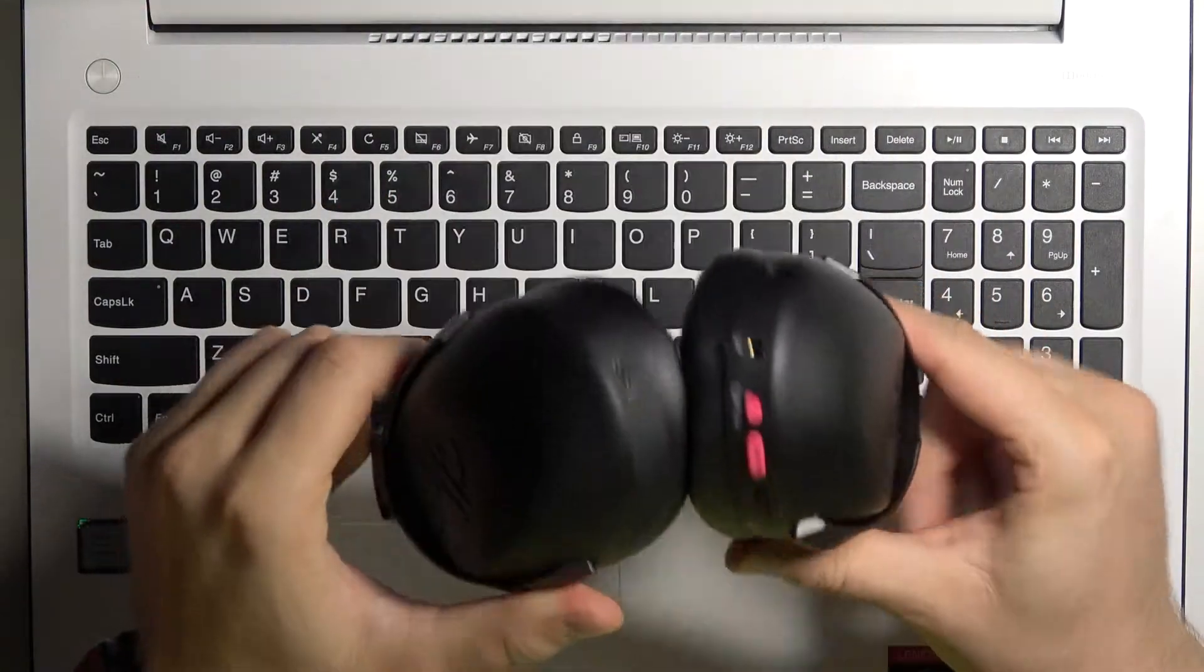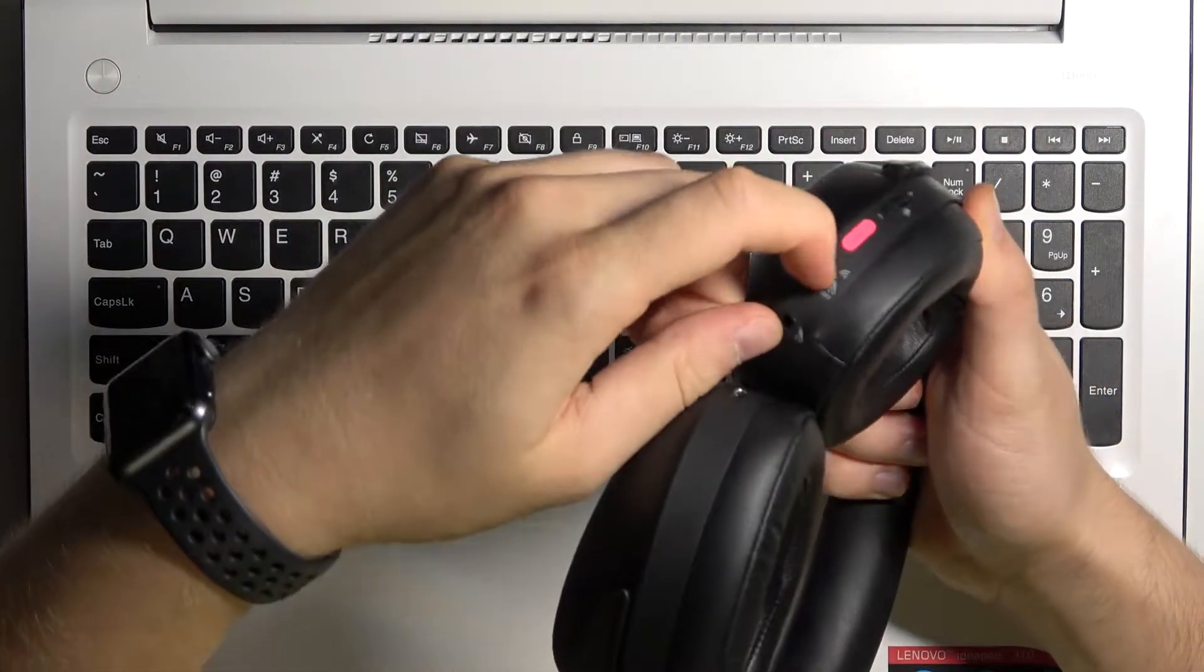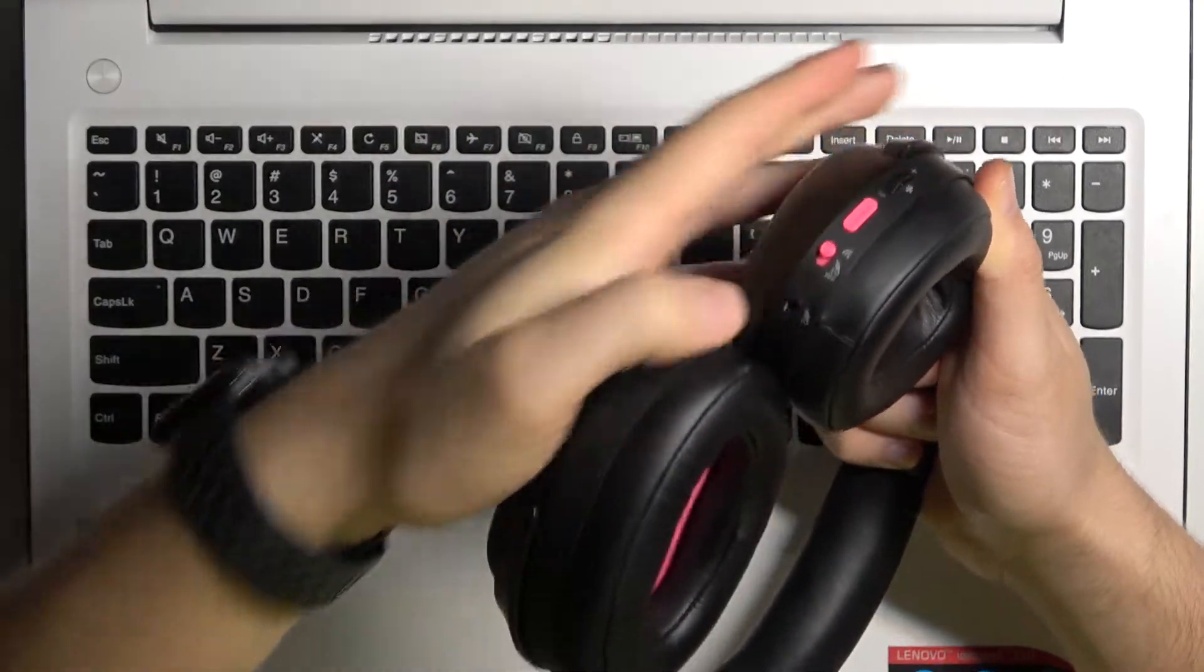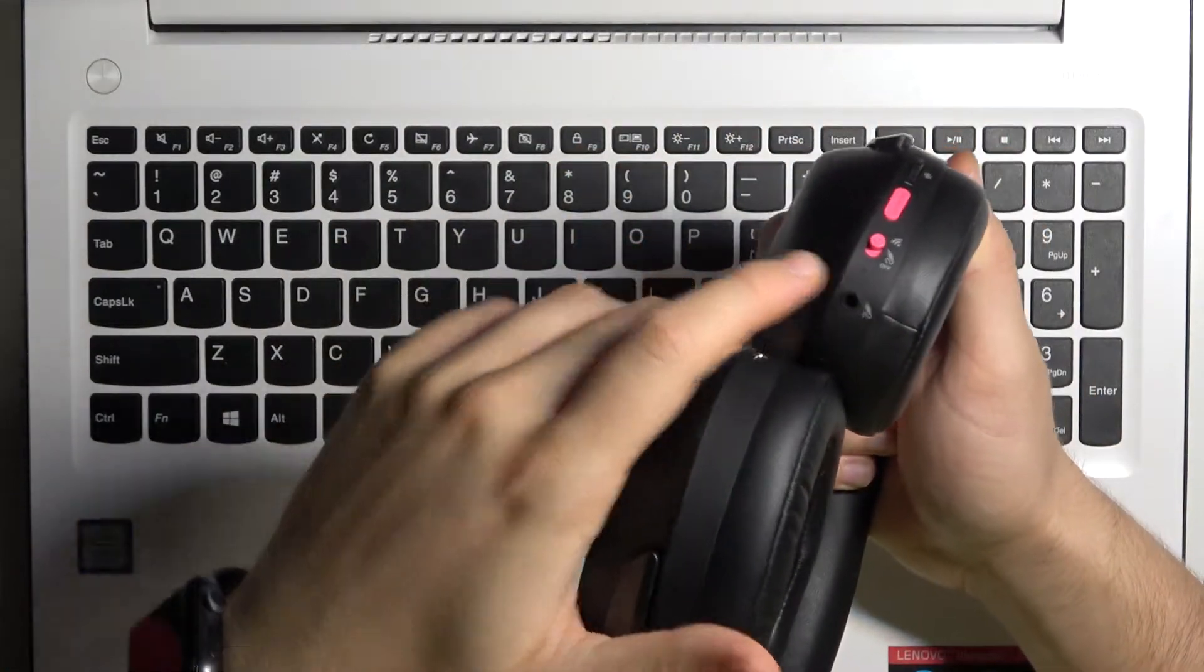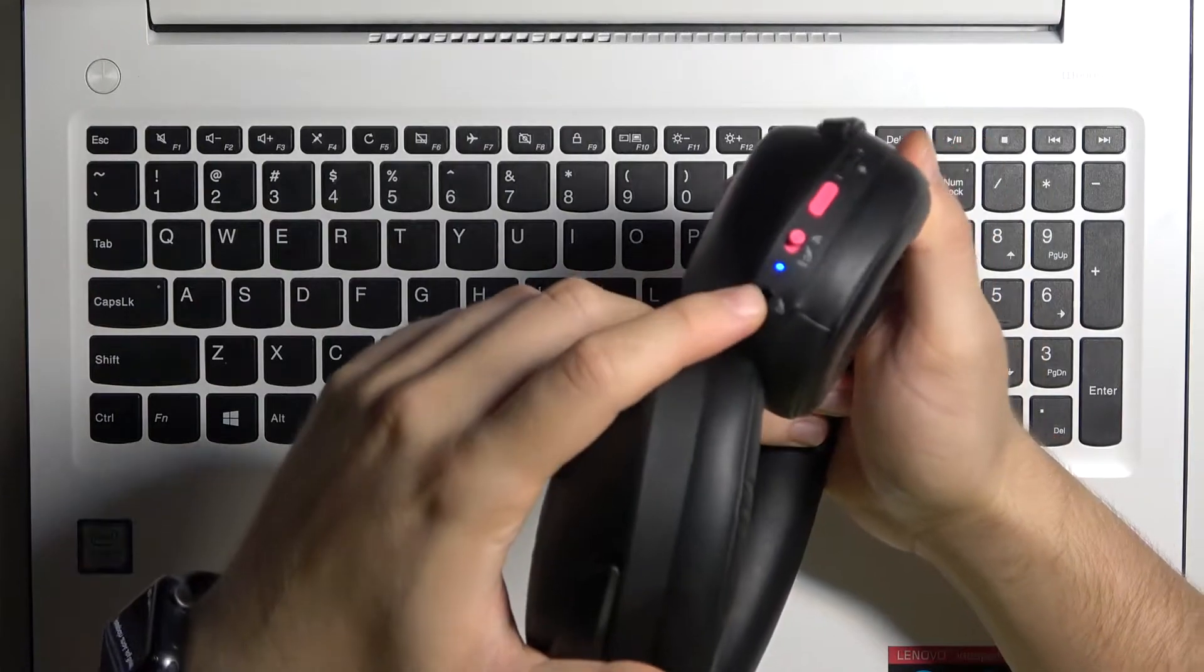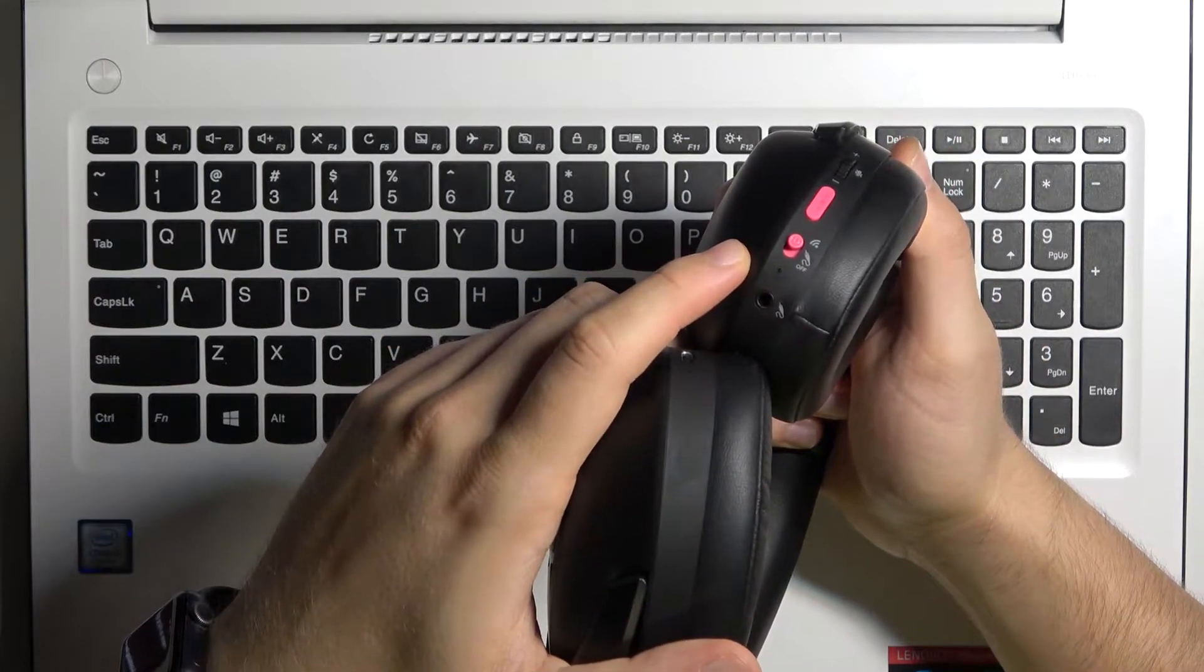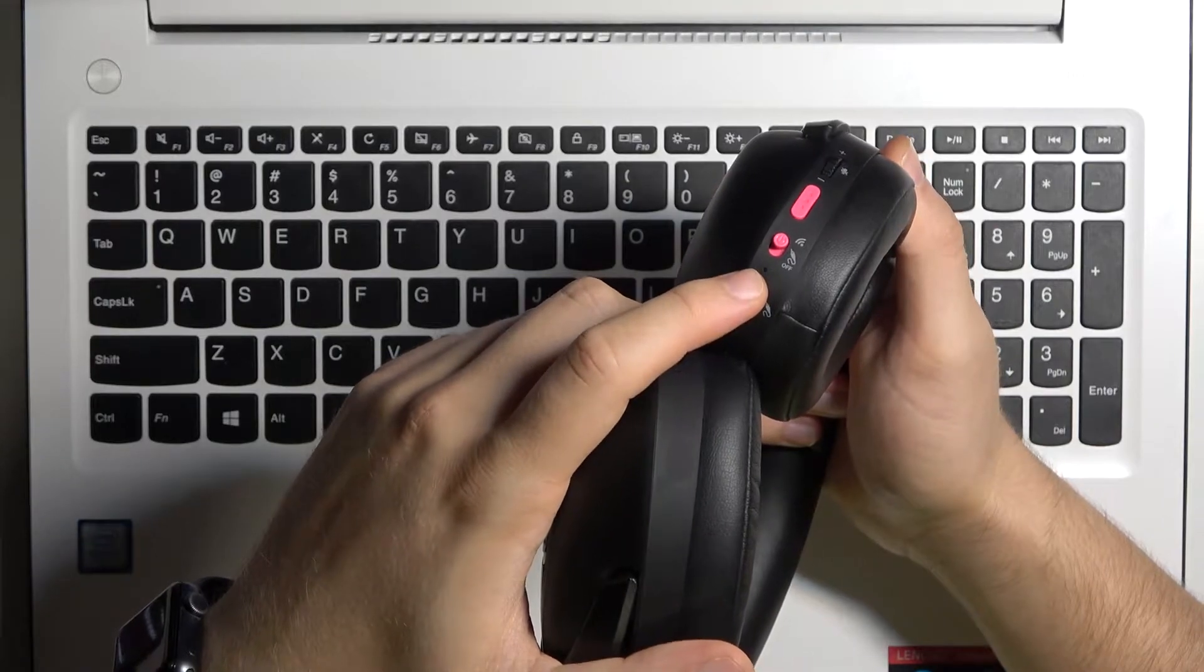First of all, we have to use this button. We have to turn it until this indicator right here activates. As you can see right now it's blinking, but when we connect them it will be solid blue light.